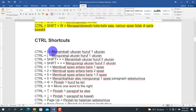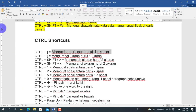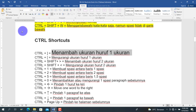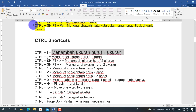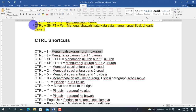Berikutnya adalah Ctrl + Tanda Kurung Siku Tutup (]), untuk menambah ukuran huruf sebanyak satu ukuran. Misalkan ukuran 13 menjadi 14, 15, 16, dan seterusnya. Lawannya adalah Ctrl + Tanda Kurung Siku Buka ([), untuk mengurangi ukuran huruf sebanyak satu ukuran.